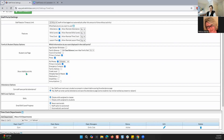Do you want to show additional information? Role notes — do you want those to be editable? Do you want primary contacts to be shown, emergency contacts, family address, grade level, allergies or special needs, medications, disabilities, and immunizations? All of these settings are based on your organization and how you want your staff to be able to utilize the staff portal and what information you want them to see.